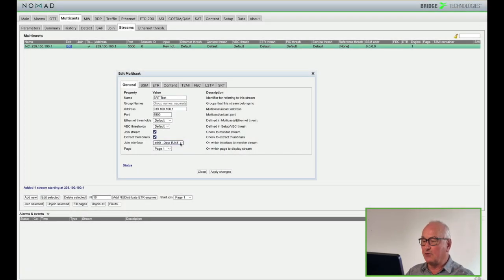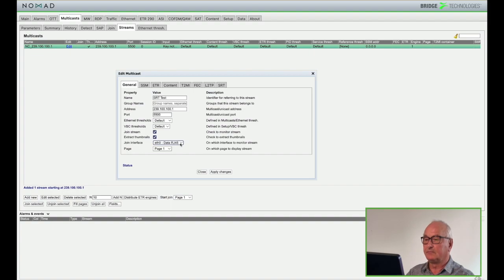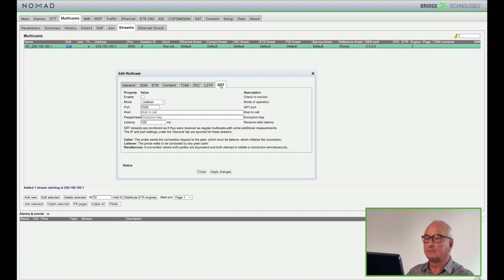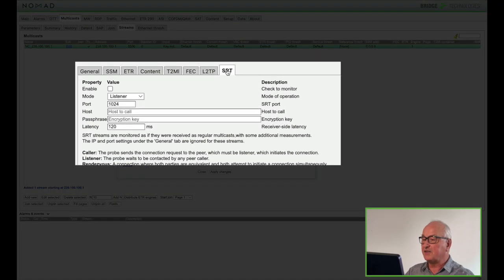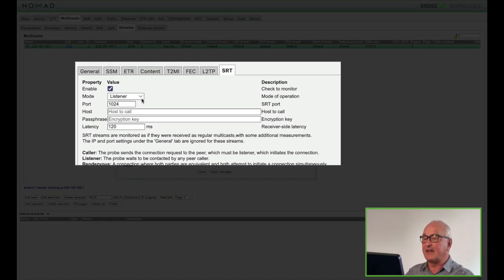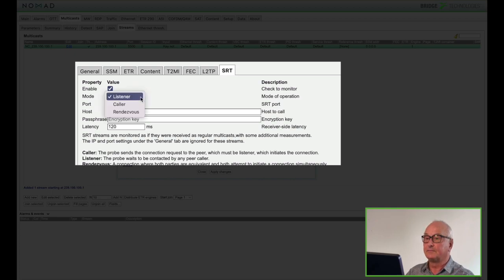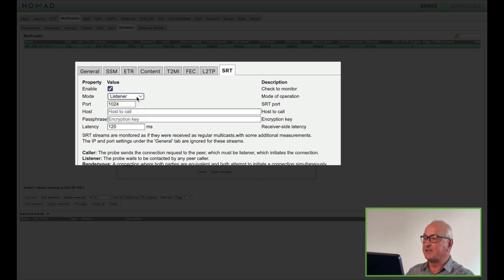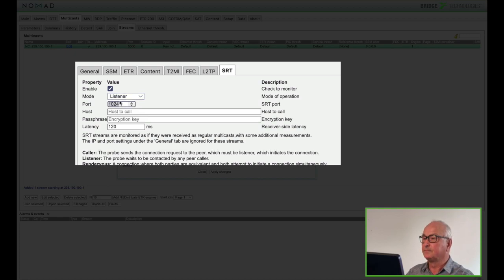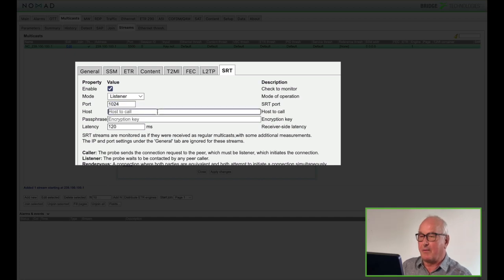So now I go to the SRT tab. First I need to enable the stream and I need to set the probe up as a listener. The only other parameter I need to enter at this stage is the port number.